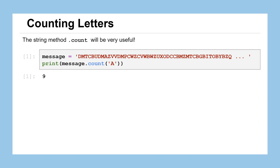We're going to be working with strings — probably no surprise, as we've been working with them for our text throughout the entire course — but we're going to learn about a new string method, .count, that'll be very useful for our work.